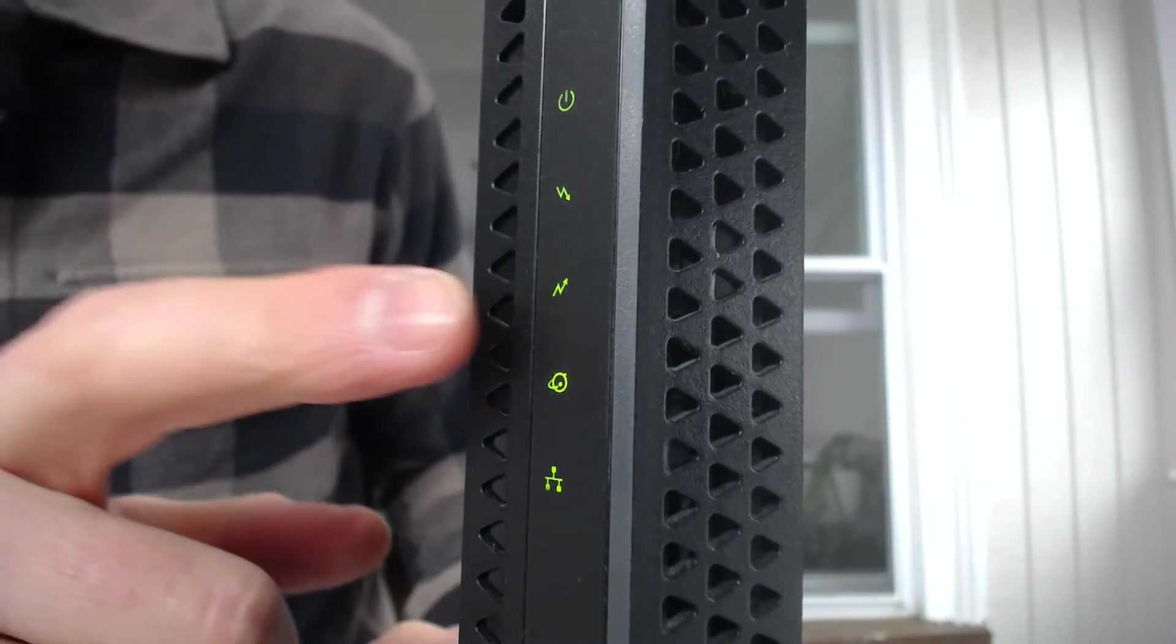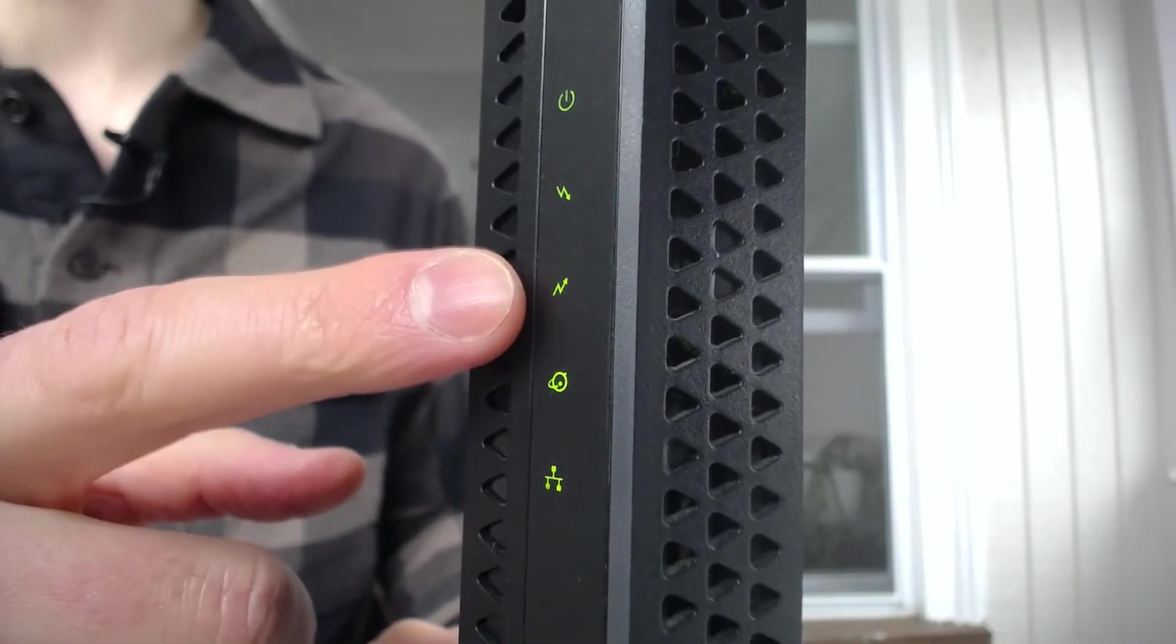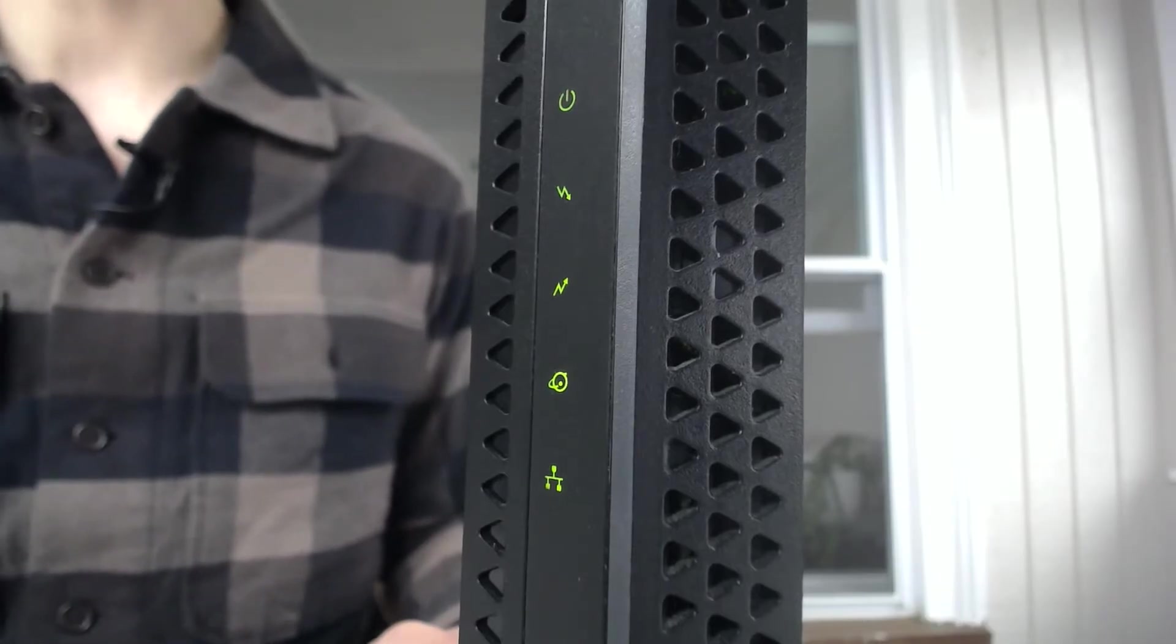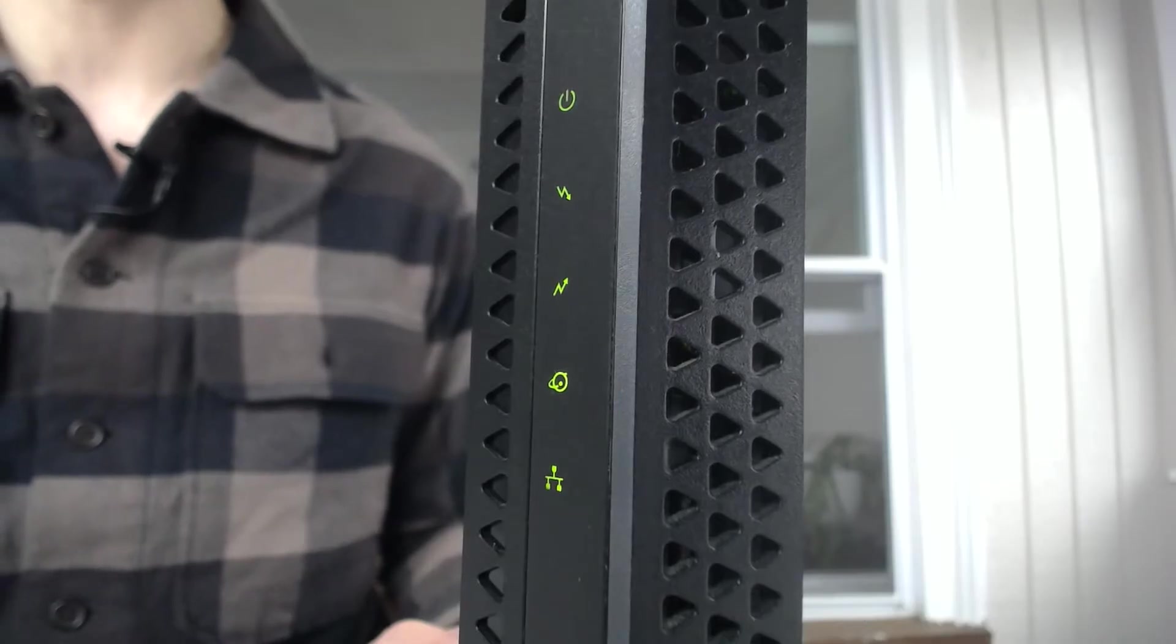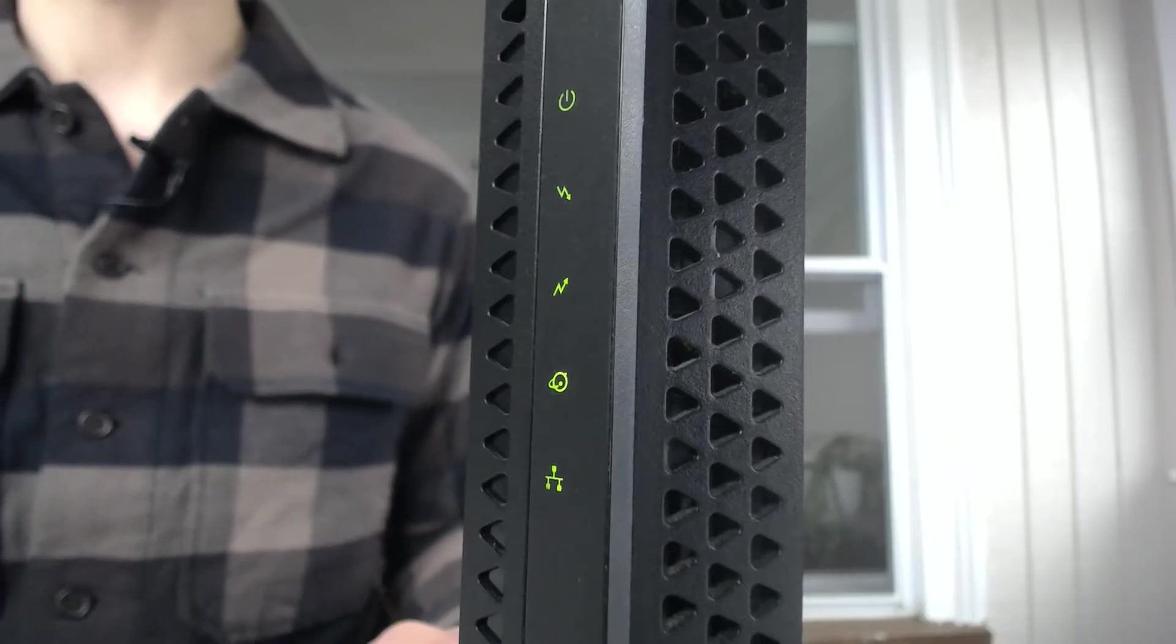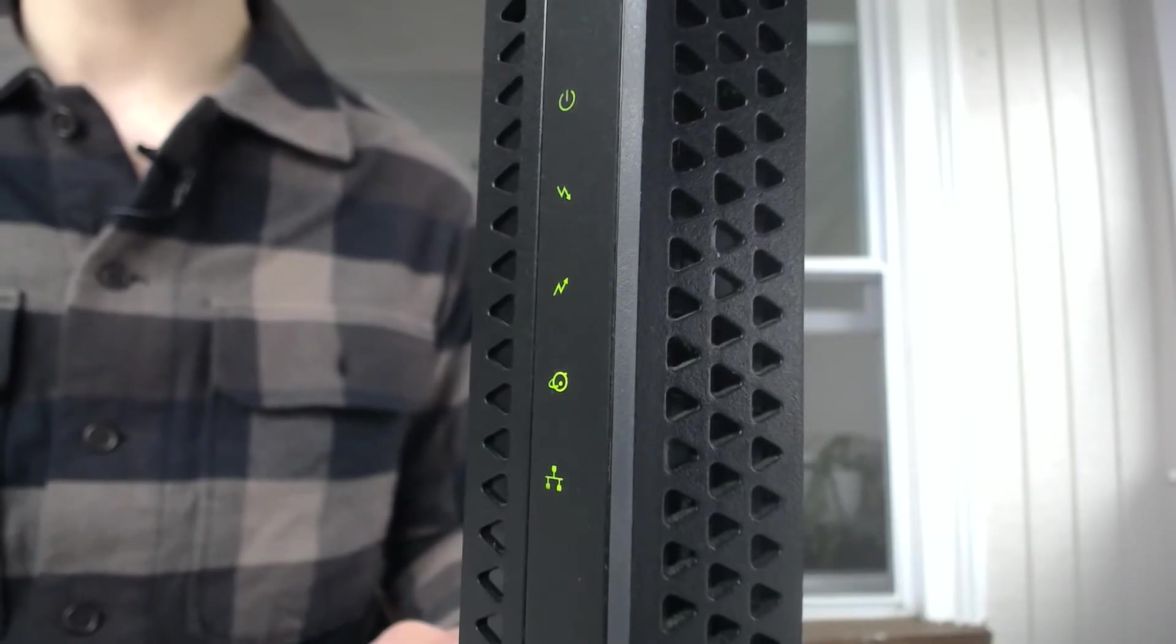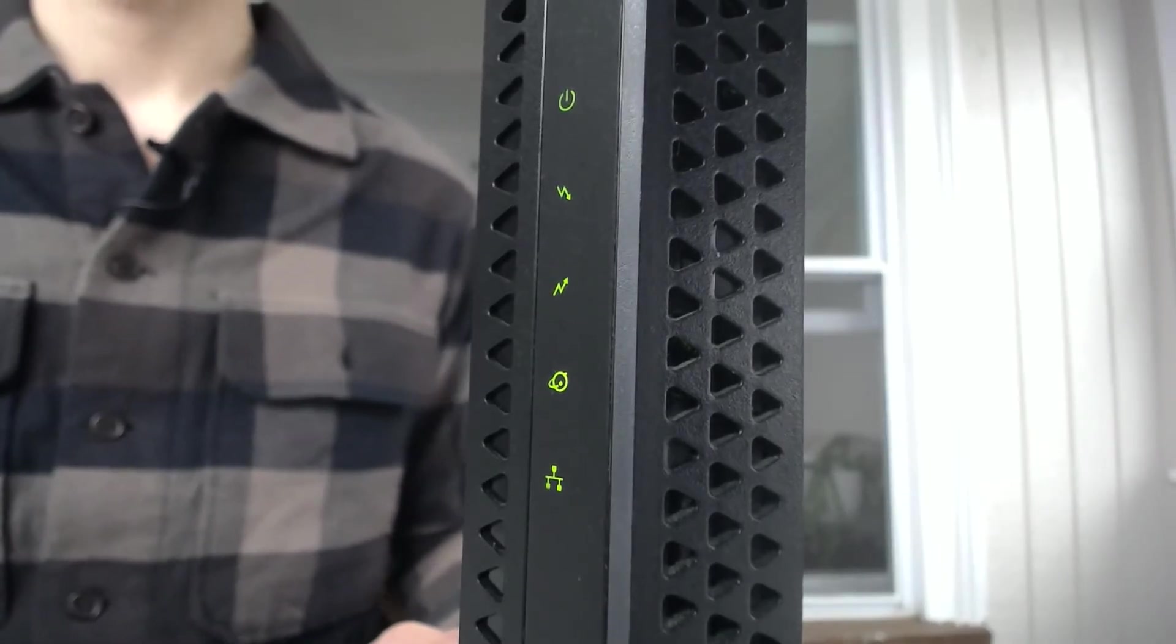This next light down here, this is very similar to the downstream channel, except this is the upstream channel. Essentially, it's used to indicate whether or not your modem has a good connection with the internet service provider and is able to upload information to the internet. In other words, it's able to send information and data from your home network to the internet, as opposed to downloading from it.